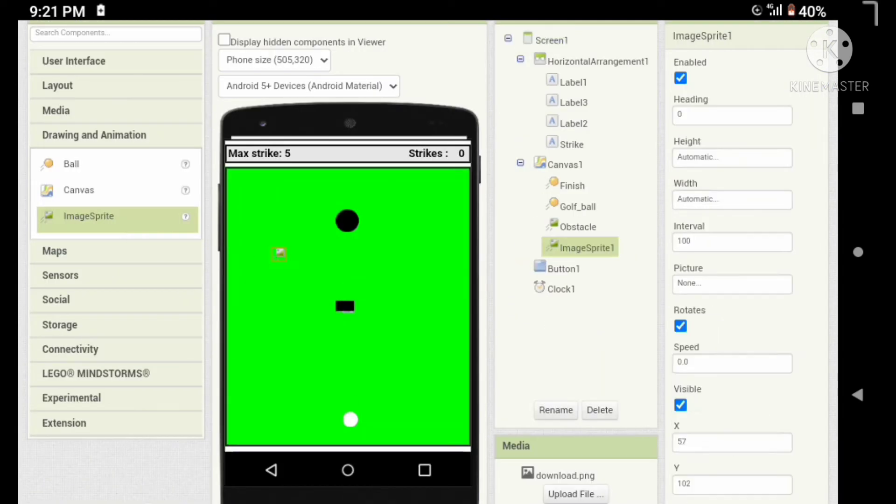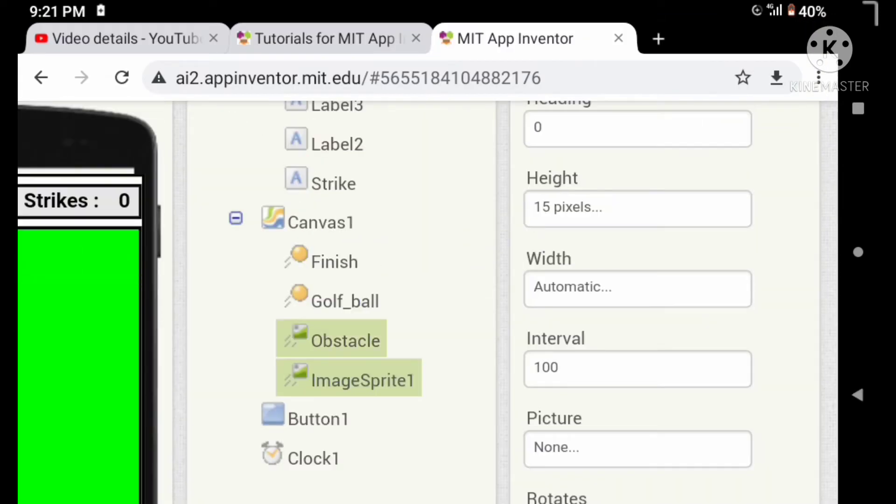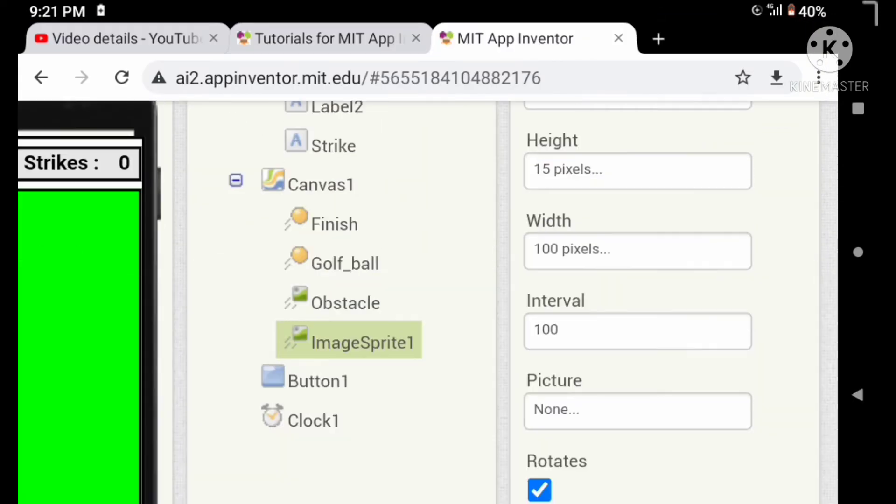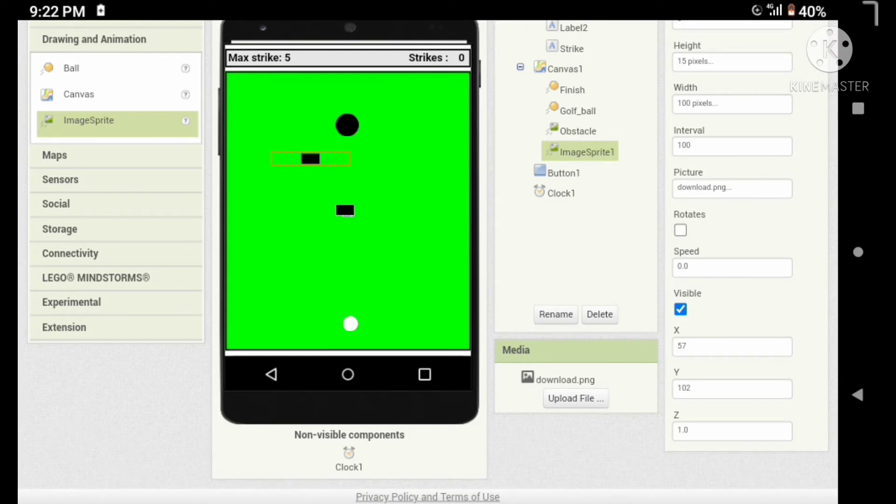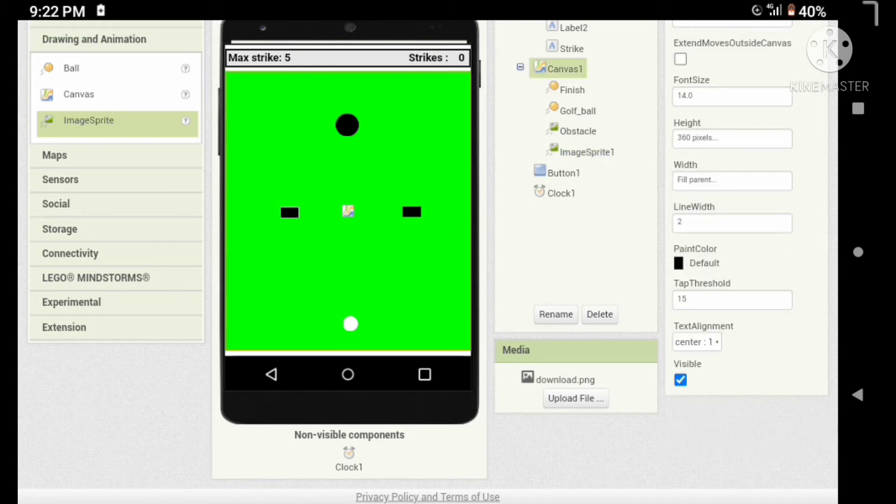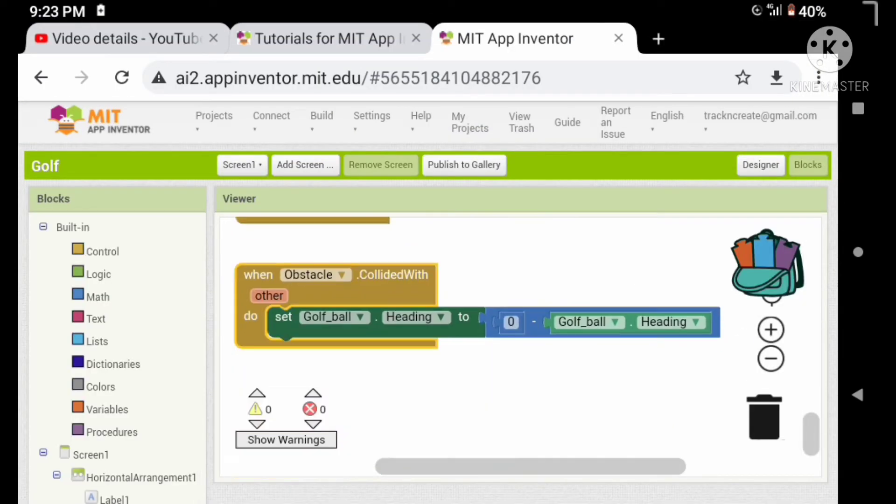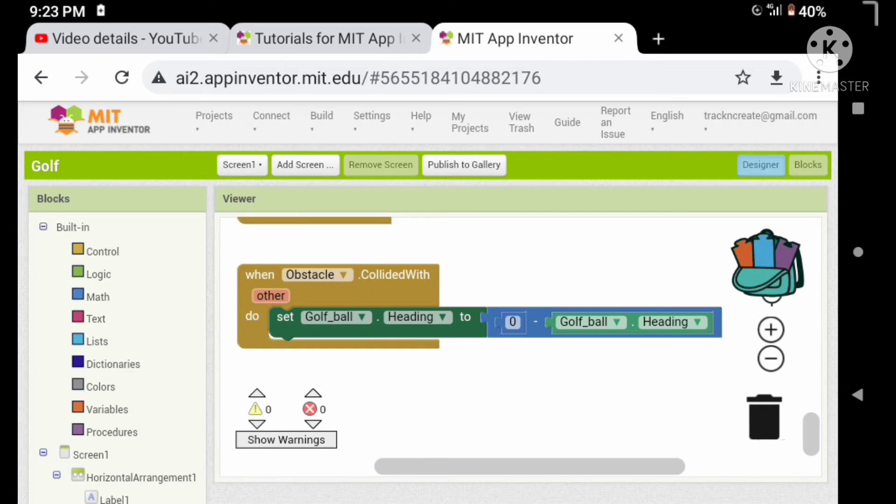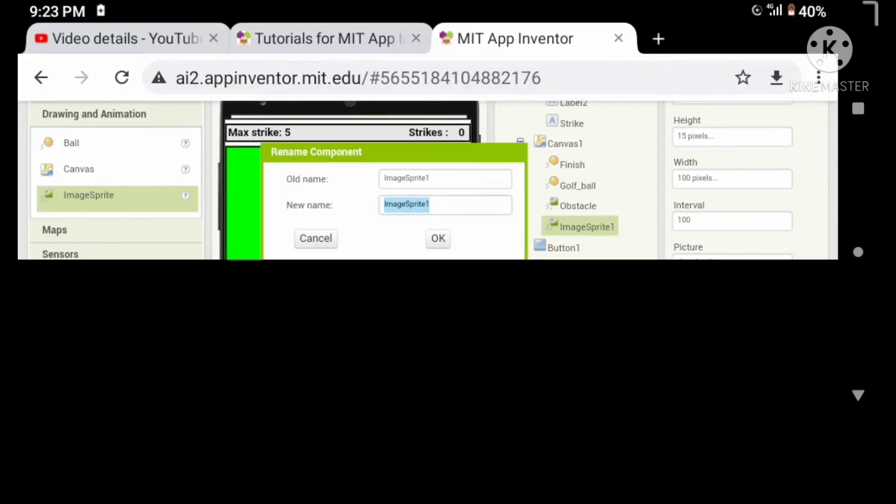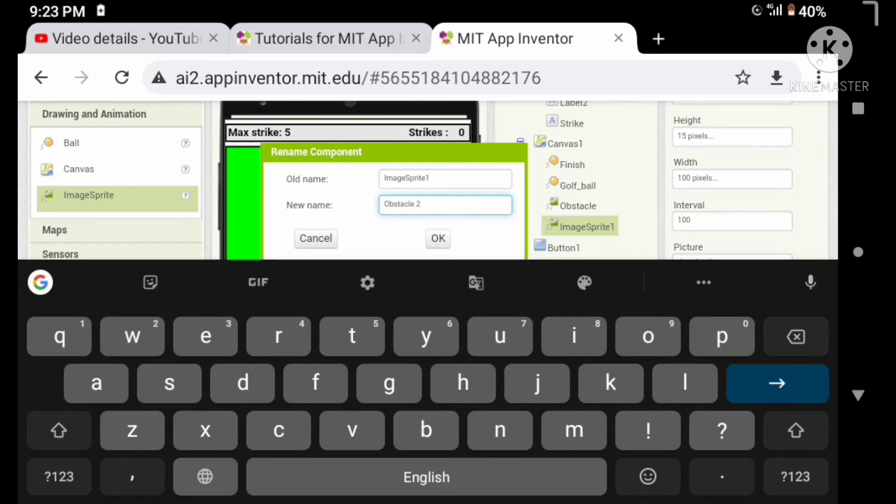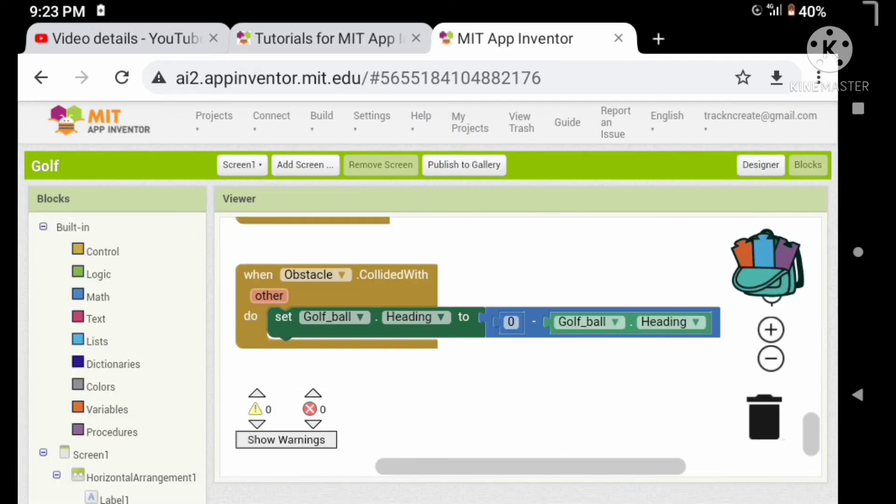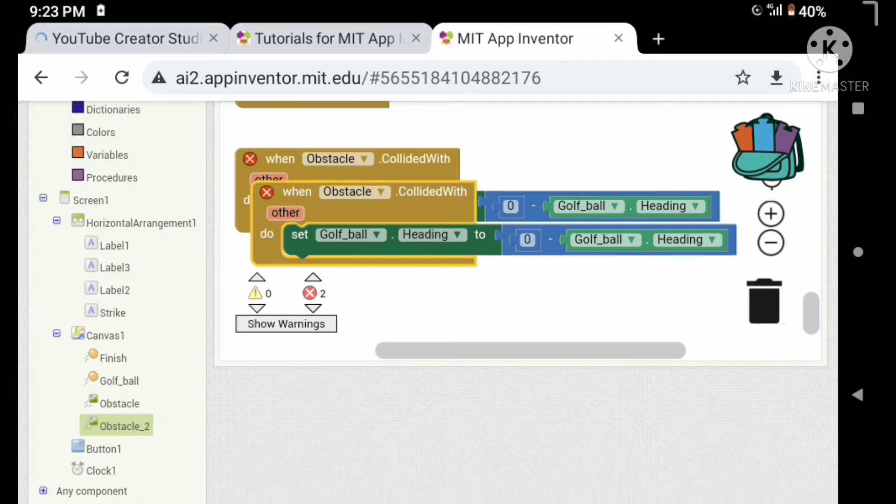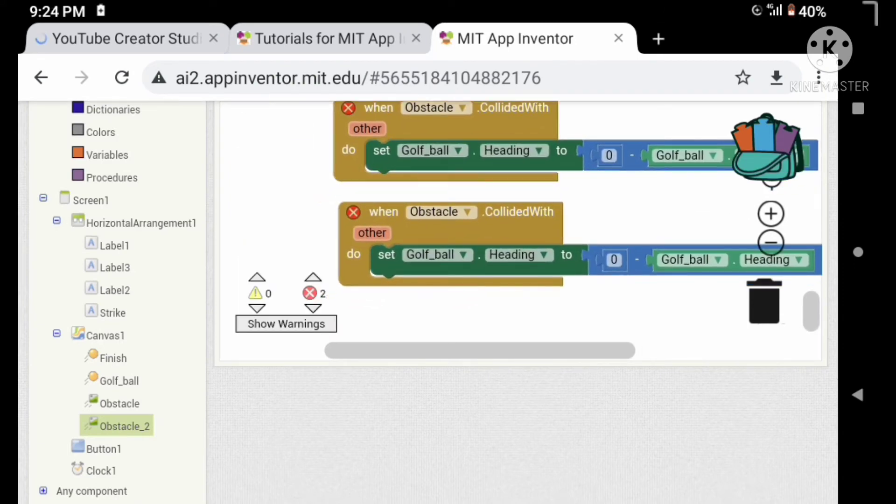Let's add one more obstacle, so follow the same steps. Okay, now let's key the board. Before that, we want to rename our image sprite to obstacle 2. Instead of repeating, let's duplicate this block. Now let's change this.